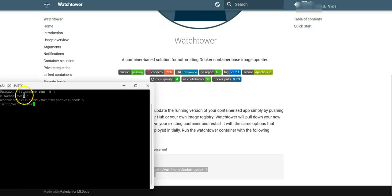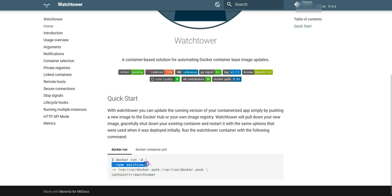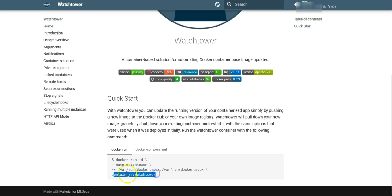In case you are wondering what this command is, it tells you docker run, minus d is the detached mode, which means it's going to run in the background, minus name watchtower is the name of the container that you're trying to create, minus v as I just told you, from your var run docker.sock will be mounted onto your containers var run docker.sock. Container watchtower is the image that you're going to use.